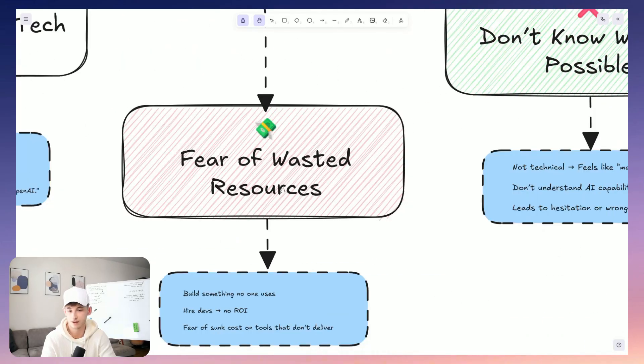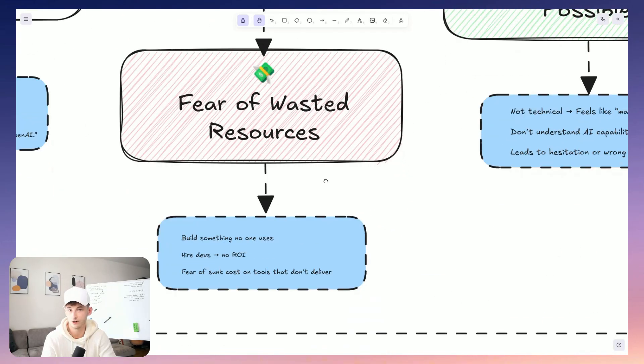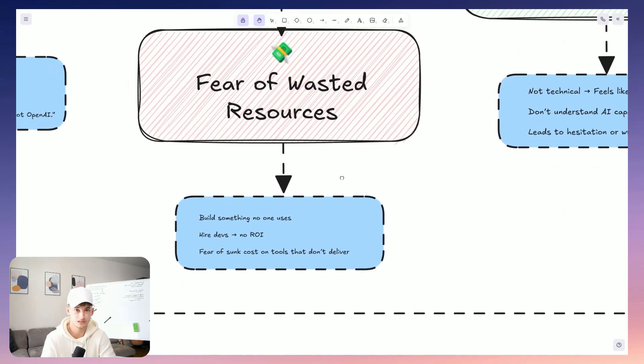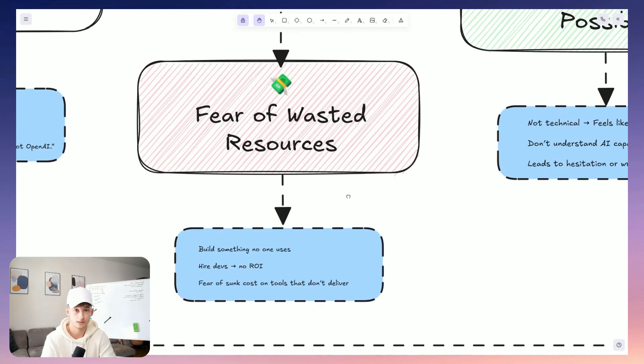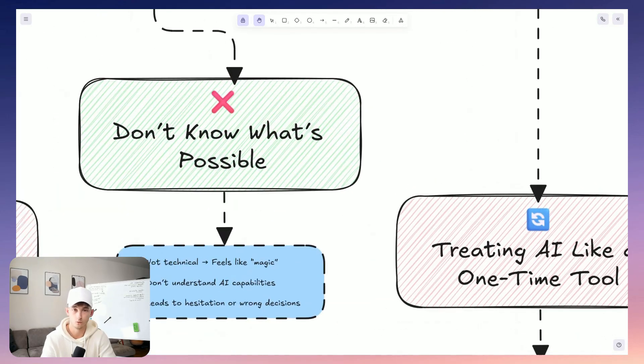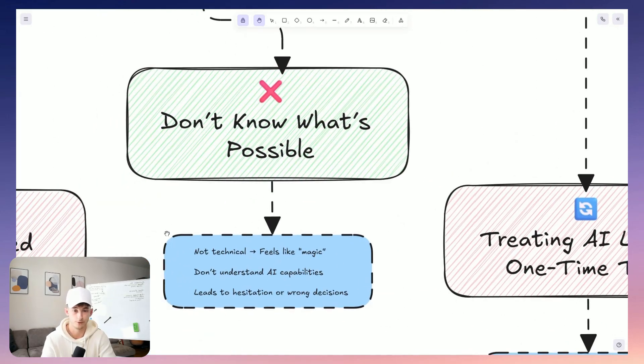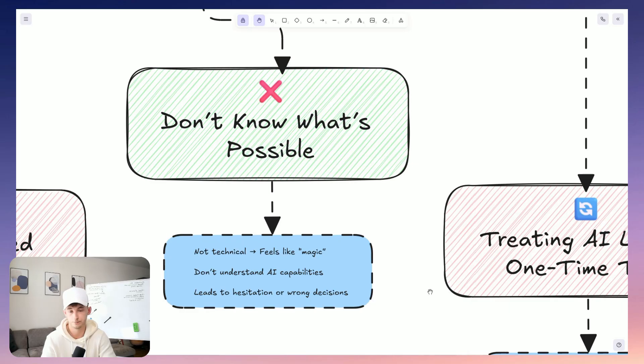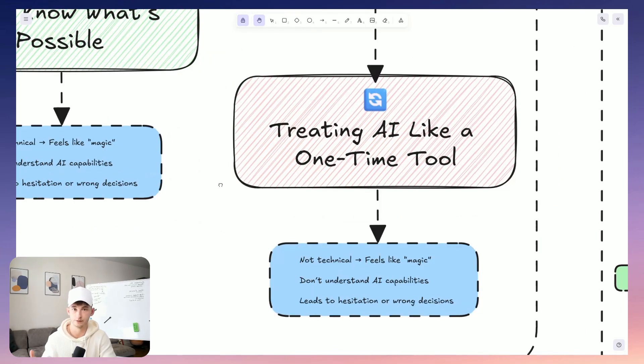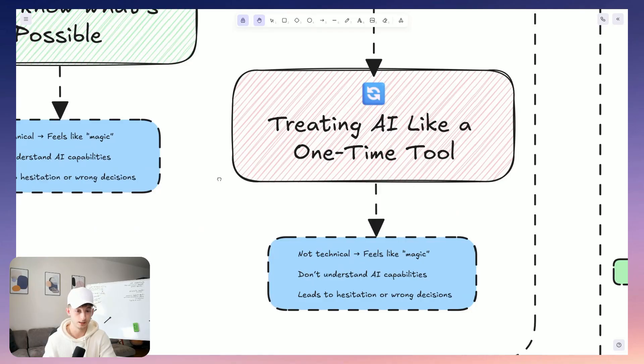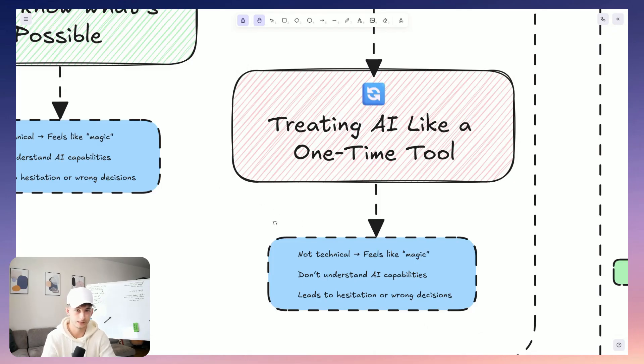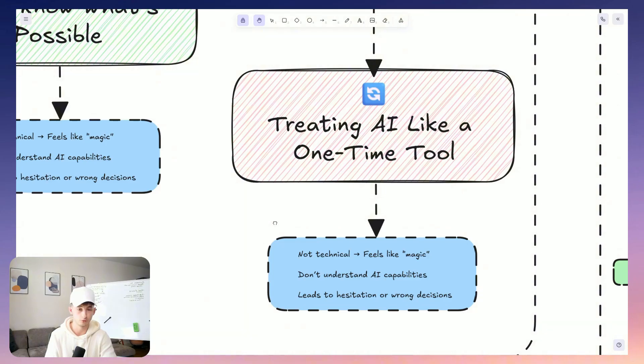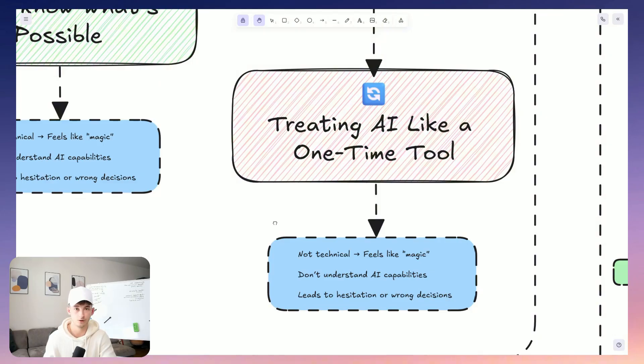And then there's that fear of wasting money. So building something that your team does not use, or hiring a developer to build a chatbot or just an agent that doesn't actually save you time. Second, they don't know what is actually possible. So they are not technical. So if everything just feels like magic, in a sense, and third, they're looking at AI in sort of isolation.